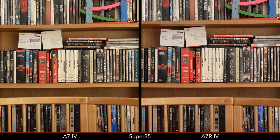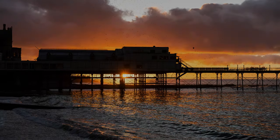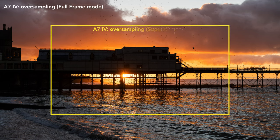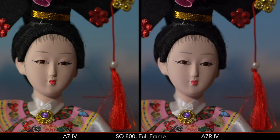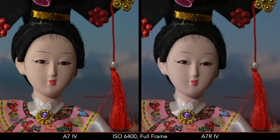On the a7 IV, the maximum quality can be achieved in full-frame mode where the camera oversamples from a region of 7K. It also works well in Super 35 mode. At high ISO in full-frame mode, the a7R IV shows less noise surprisingly, but the details become softer as you increase the value — the camera likely applies more noise reduction to avoid too much noise, which would be more severe given the higher resolution of the sensor.